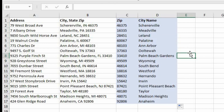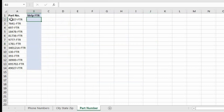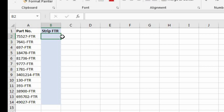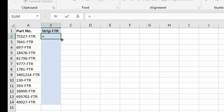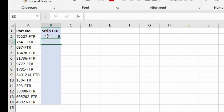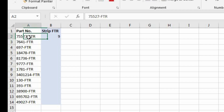That takes us to our last function: the LEN function. You can use LEN to tell you how many characters are in a specific string. Let's come into the part number worksheet. In cell A2 we have a part number. In B2, let's figure out how many characters are in it by typing the LEN function with A2 as the text. This tells us there are nine characters in cell A2.